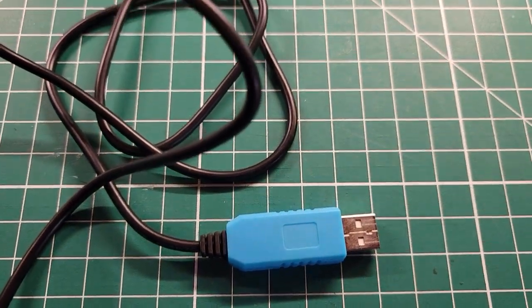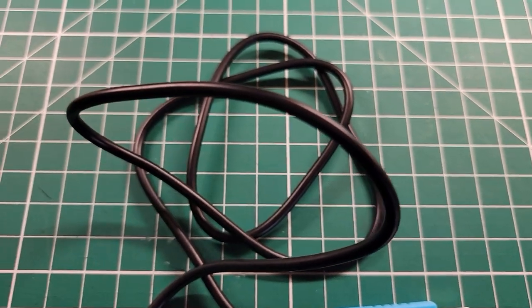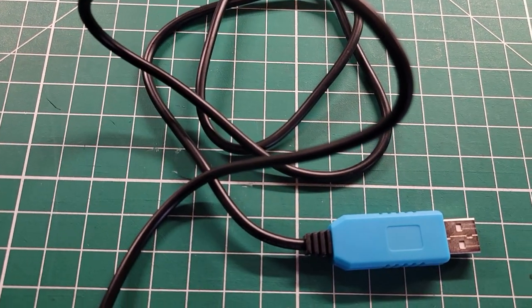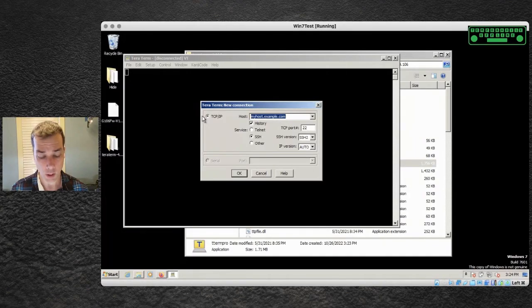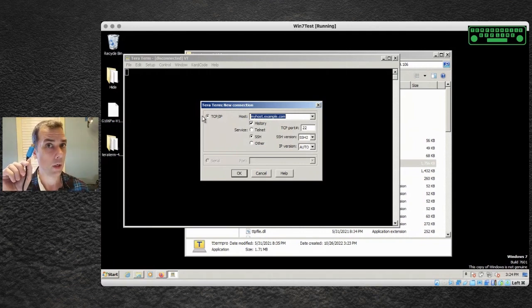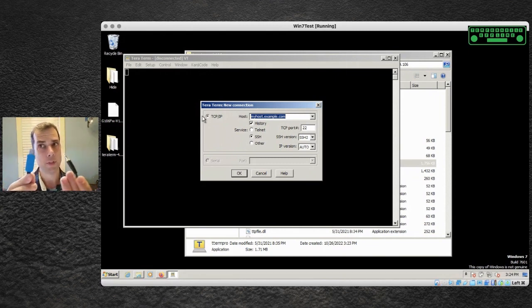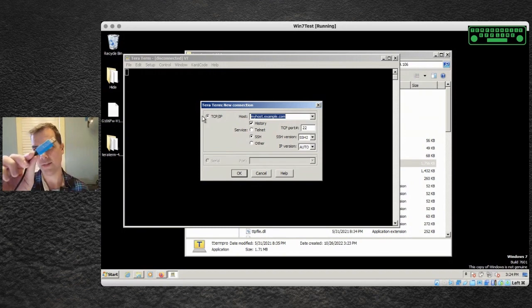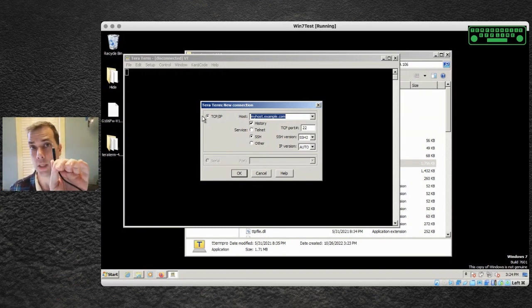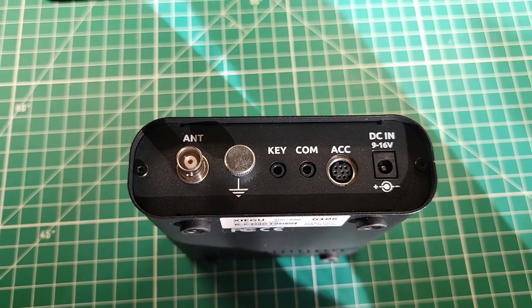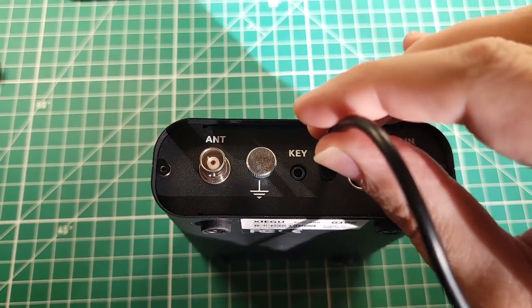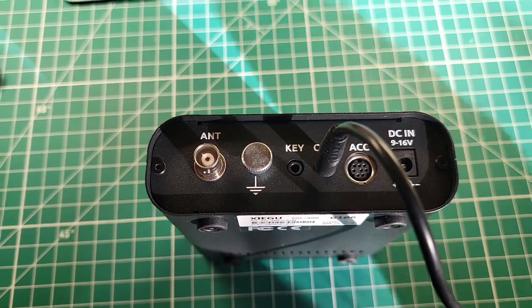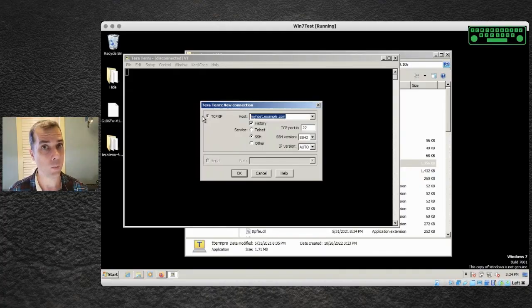They're like 20 bucks free shipping from China so it'll take a minute to get here. BD7 Maple is a fantastic eBay seller. I've done plenty of business with them before and this is the same cable that you get with your G90 or your XPA125 or other Zygu devices. This is an FTDI chip inside of the USB header and the plug that you need to plug into the back of the radio. On the back of the G106 this goes into the port labeled COM and then it will show up in Windows.